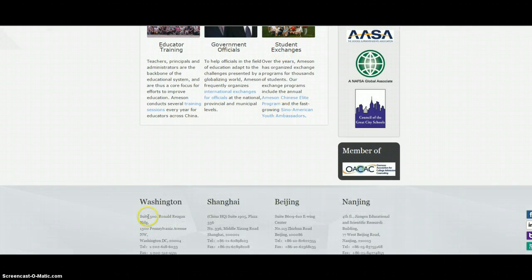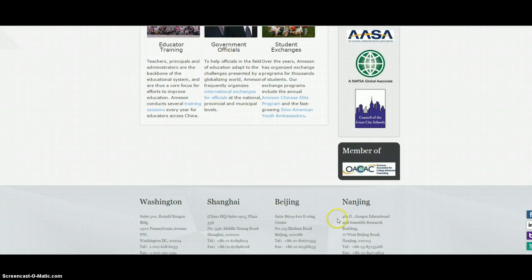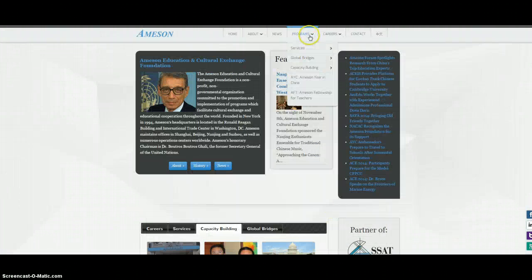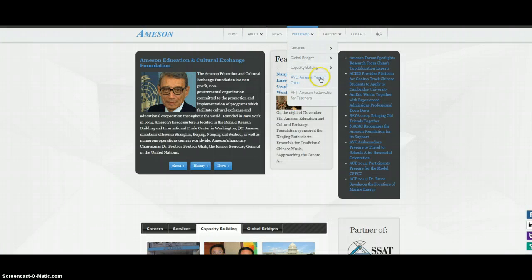Here's all our stuff. That's where I work. Anyway, working here, I specialize in one program called Amazon in China.